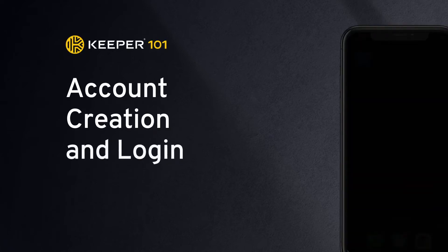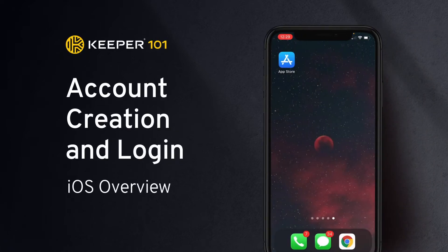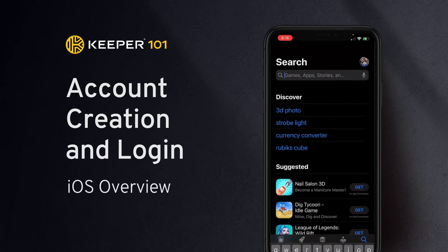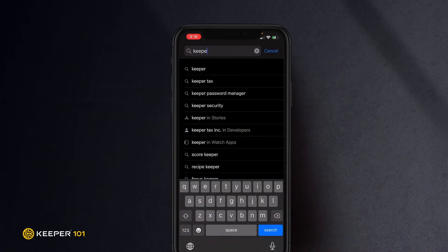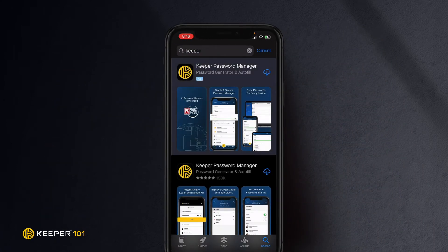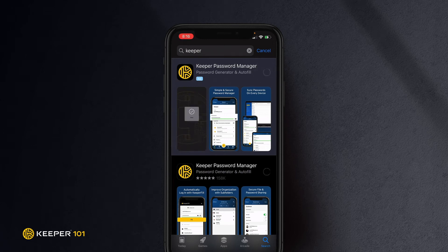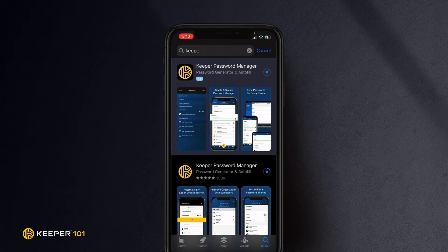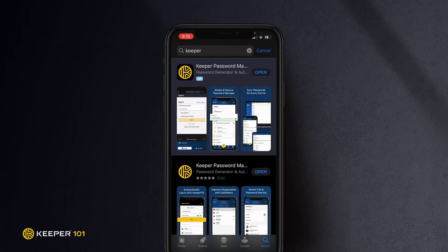Signing up for Keeper's iOS mobile app is easy. Simply visit the app store on your device, search for Keeper, and install the Keeper password manager application. Once the download is complete, tap open to start Keeper.